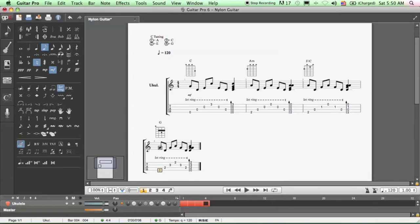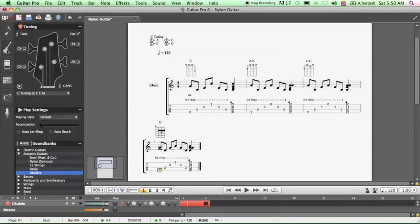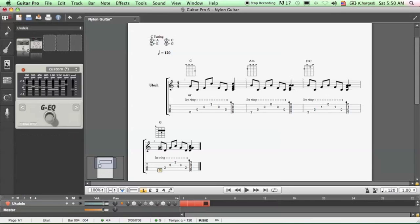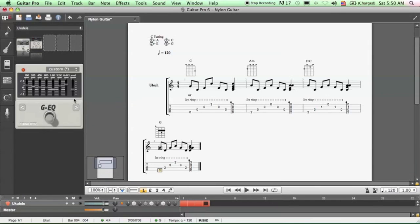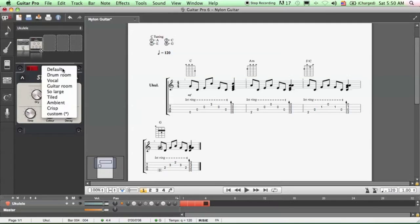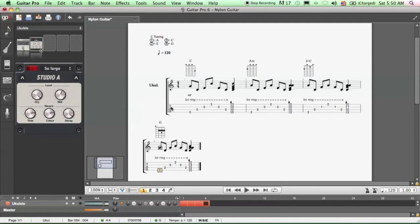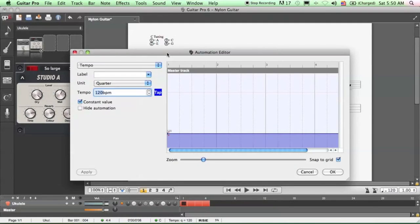All right, and then you can play it back. But before you do, you can set the sound of this. I'm going to leave it at the ukulele here, add some effects. I'm going to boost the mid-range and then change the room type. It's going to be a large room. You can slow it down to 90.